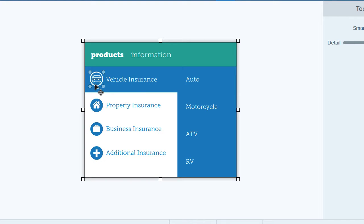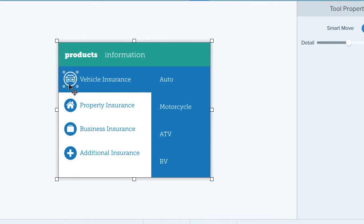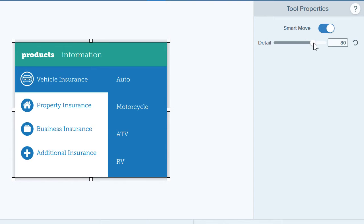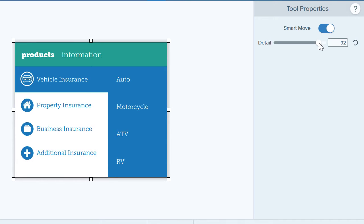If the results don't meet your expectations or your needs, this slider in the tool properties can change how Snagit analyzes the image. To identify more specific objects and group fewer things together, move the slider to the right. To group more objects together — for example, if Snagit is identifying letters as objects and you want to identify words or lines of text — then move the slider to the left.